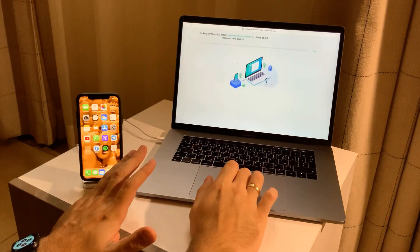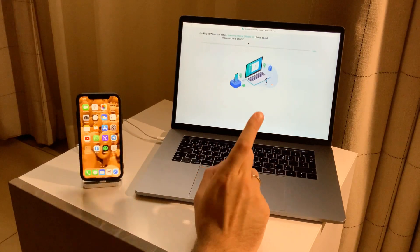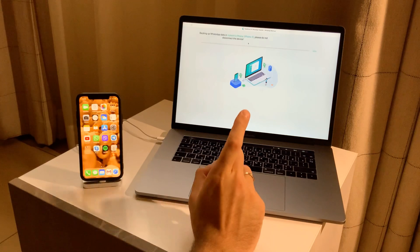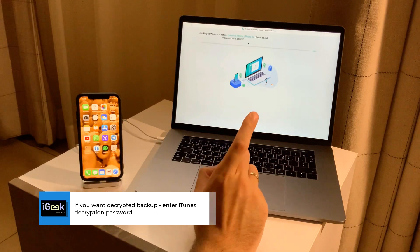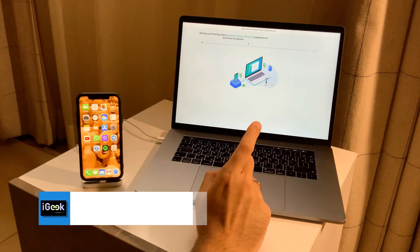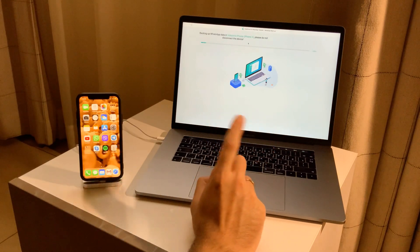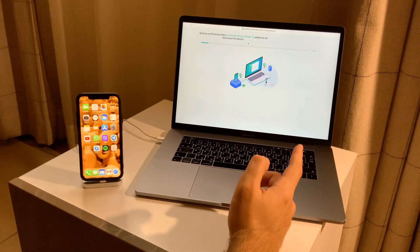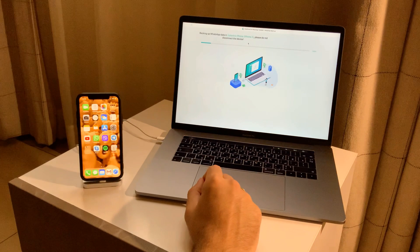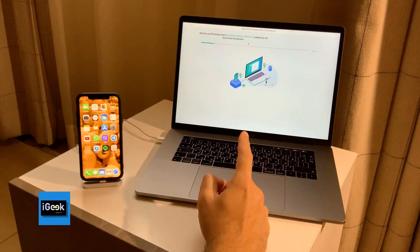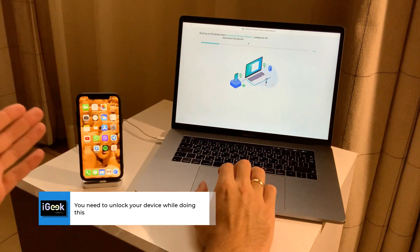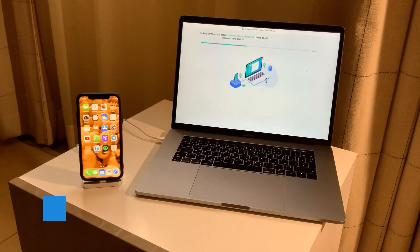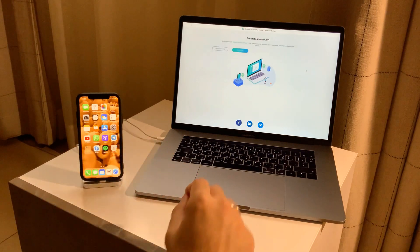It starts backing up your phone. One disclaimer: if you want to decrypt your backups, you need to enter the passcode for decryption — the same decryption password you use for iTunes. I enabled this previously so it's not asking for the password again, but if you want a decrypted database you need to input that password. Additionally, it will ask for your iPhone unlocking password, so the phone needs to be unlocked while the operation is running.